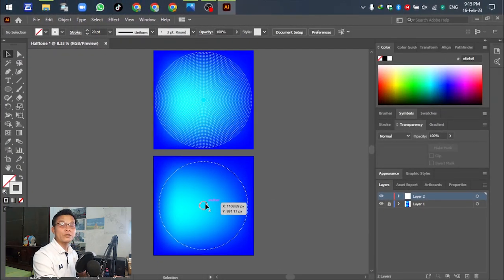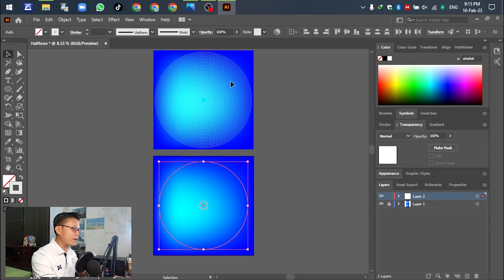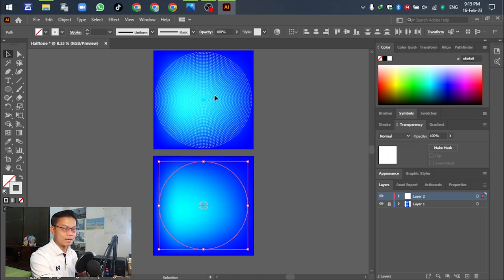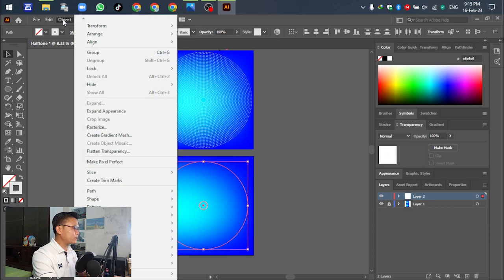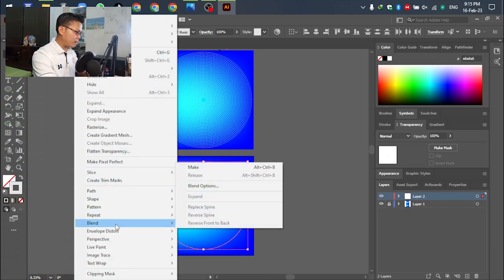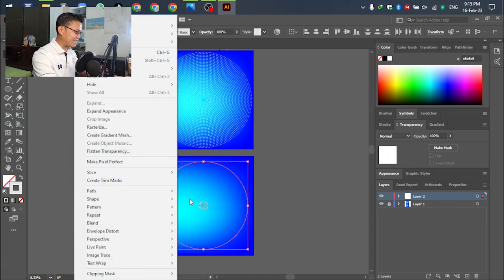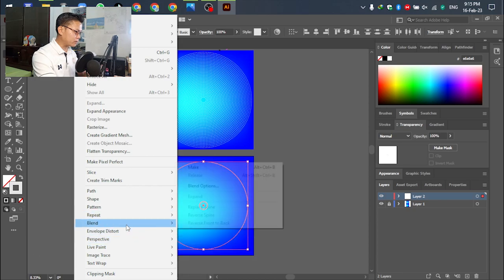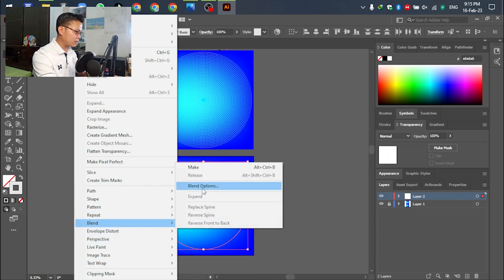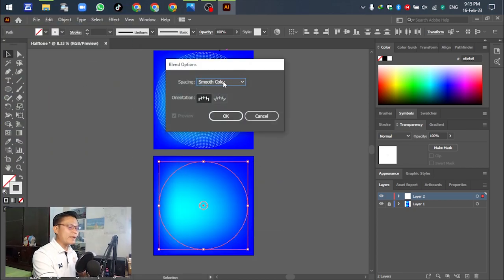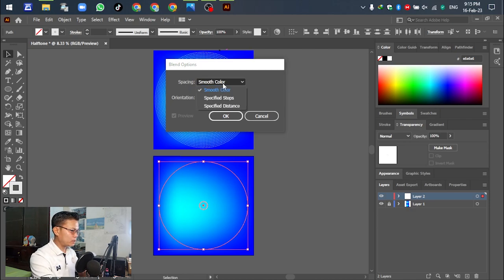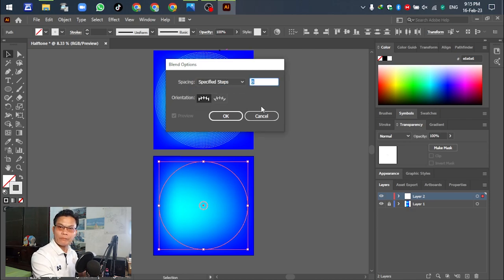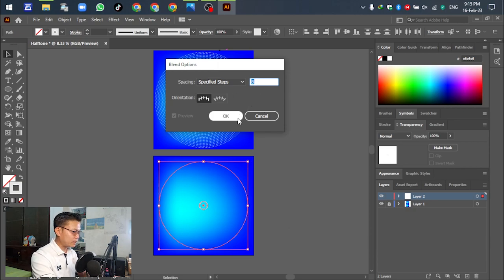After selecting the stroke settings, select all objects. We'll make the blend effect. Go to Object, then Blend, and select Blend Options.